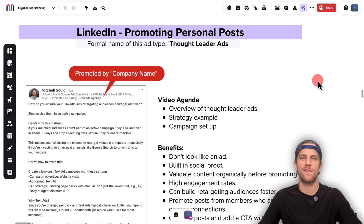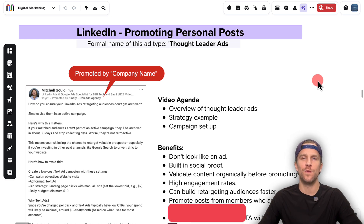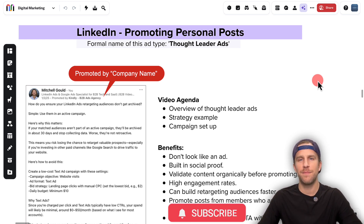Yes, you can promote personal posts on LinkedIn. In this video, I'm going to show you step-by-step how to do that. My name is Mitchell Gould. I run LinkedIn ads and Google ads for B2B tech and SaaS companies.